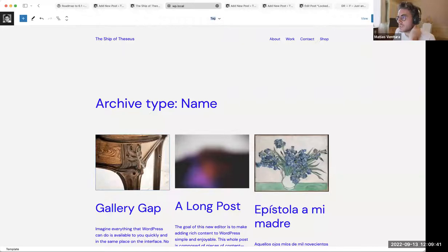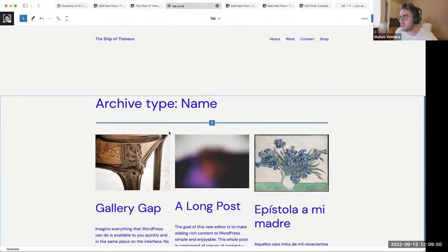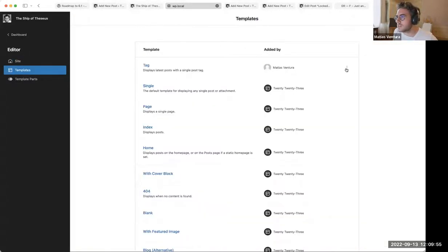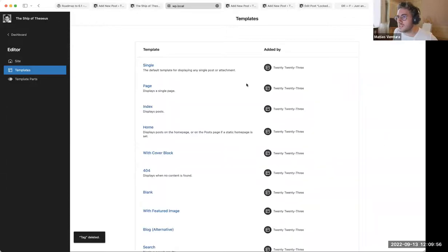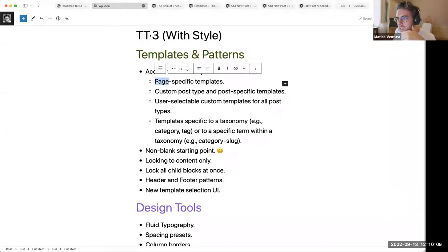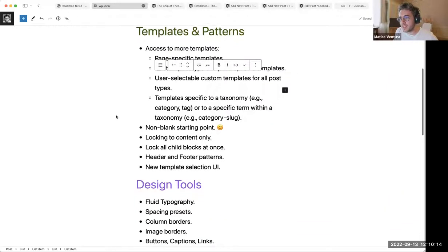You don't need to start from scratch when creating templates. In the future we'll probably have different starting points — similar to how we have patterns when creating a new page. Justin wrote a post reviewing all the new templates: page-specific templates, custom post types, and taxonomy-based templates. That's all available to check out.